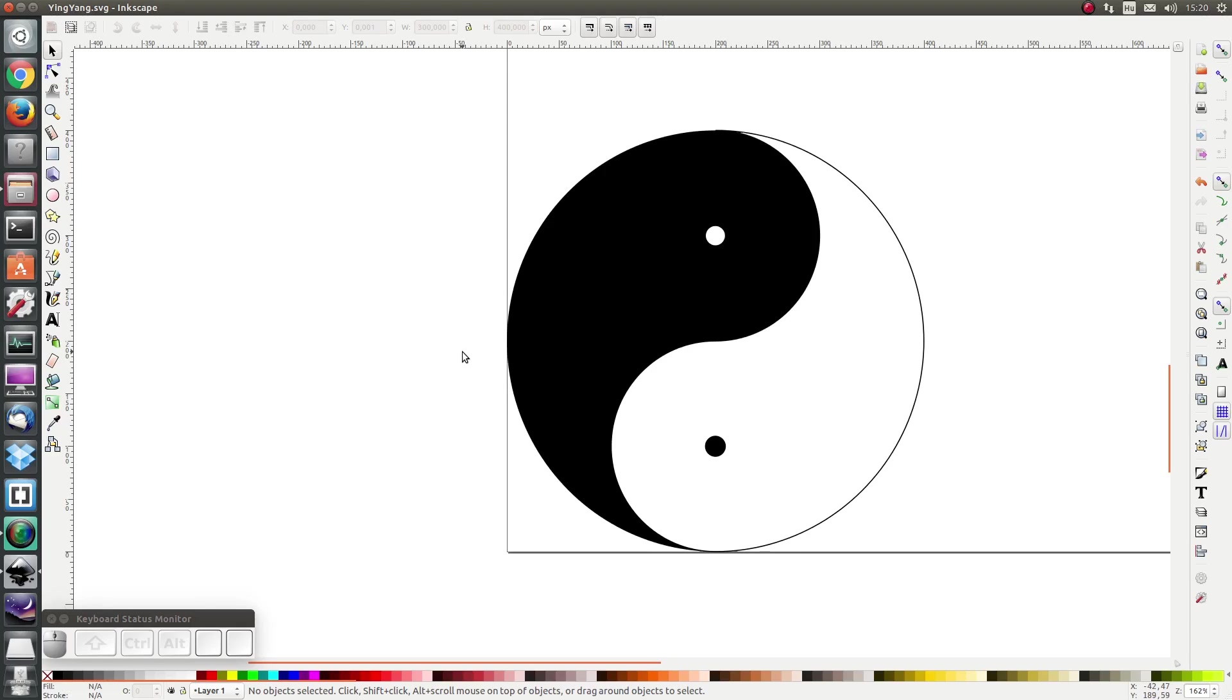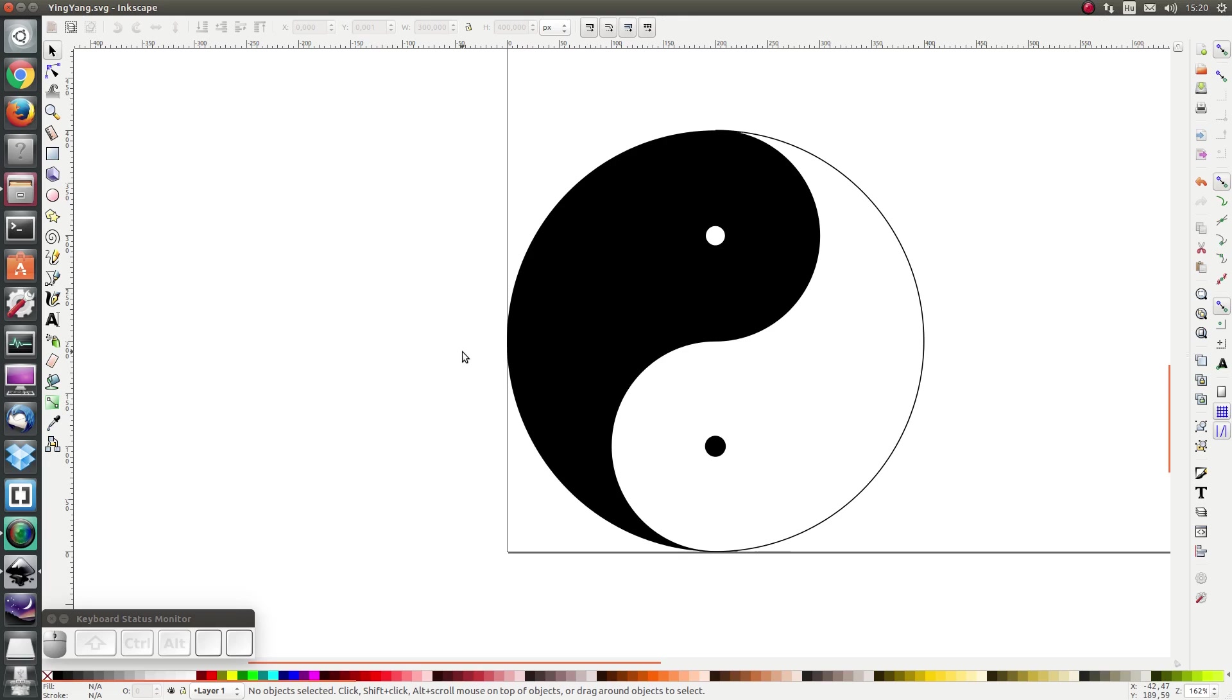Hello everybody, in this exercise we are going to try to draw this yin yang. This is a good exercise when it comes to circles obviously, and if you do it with boolean functions, it's a good exercise for boolean functions.